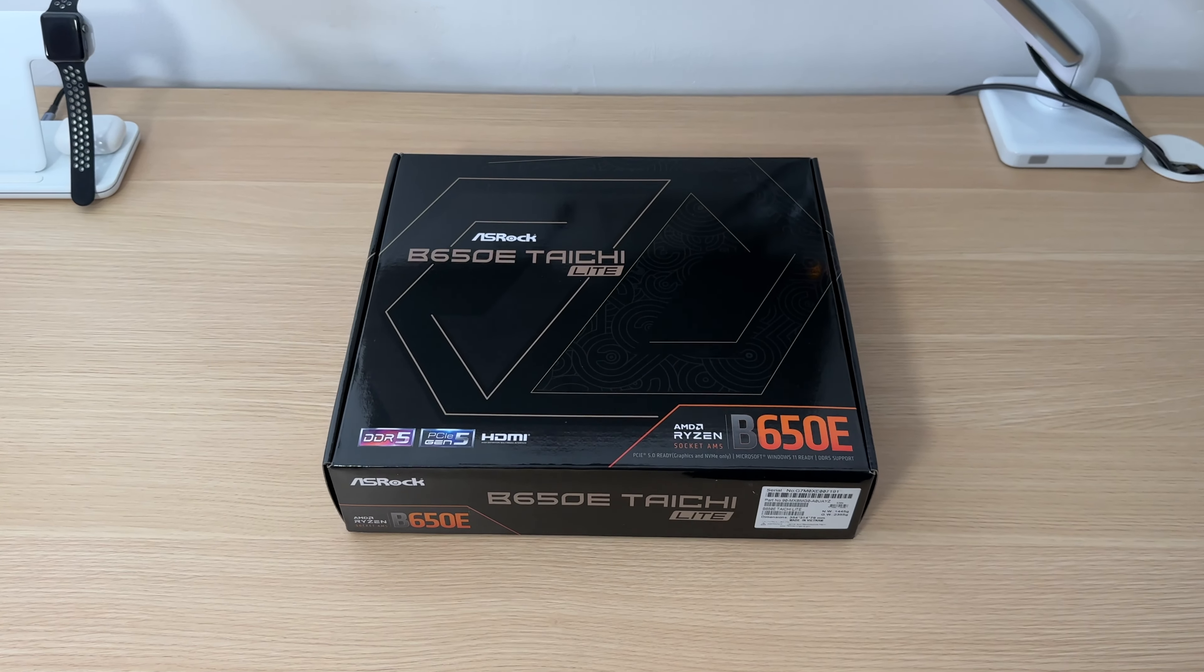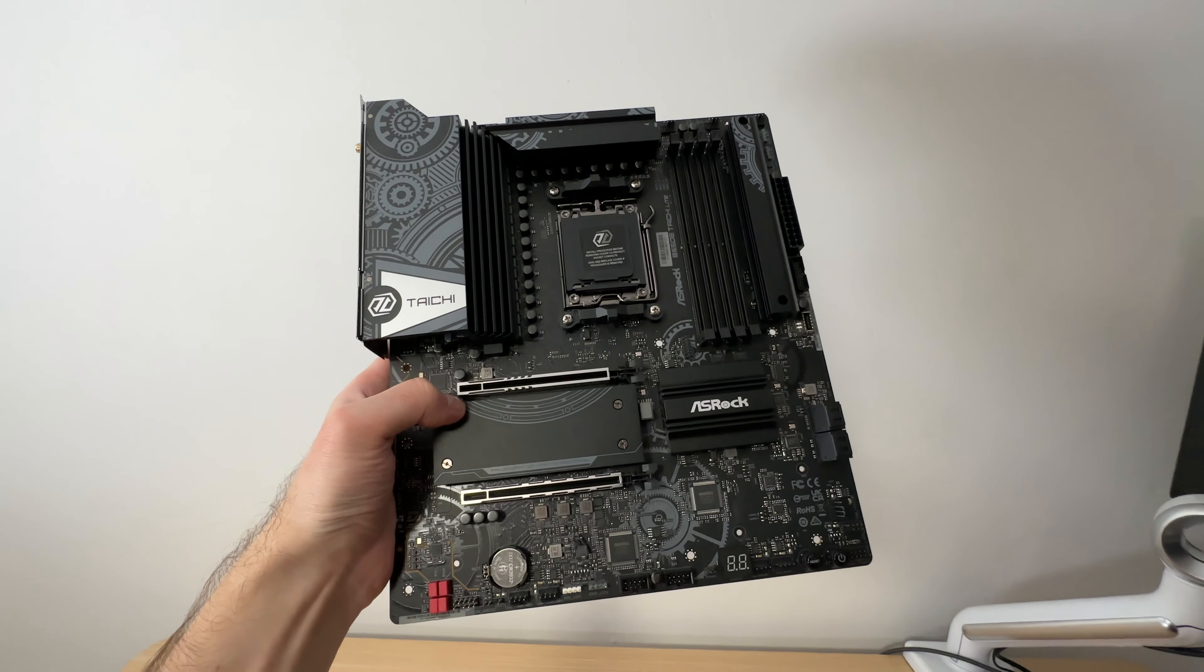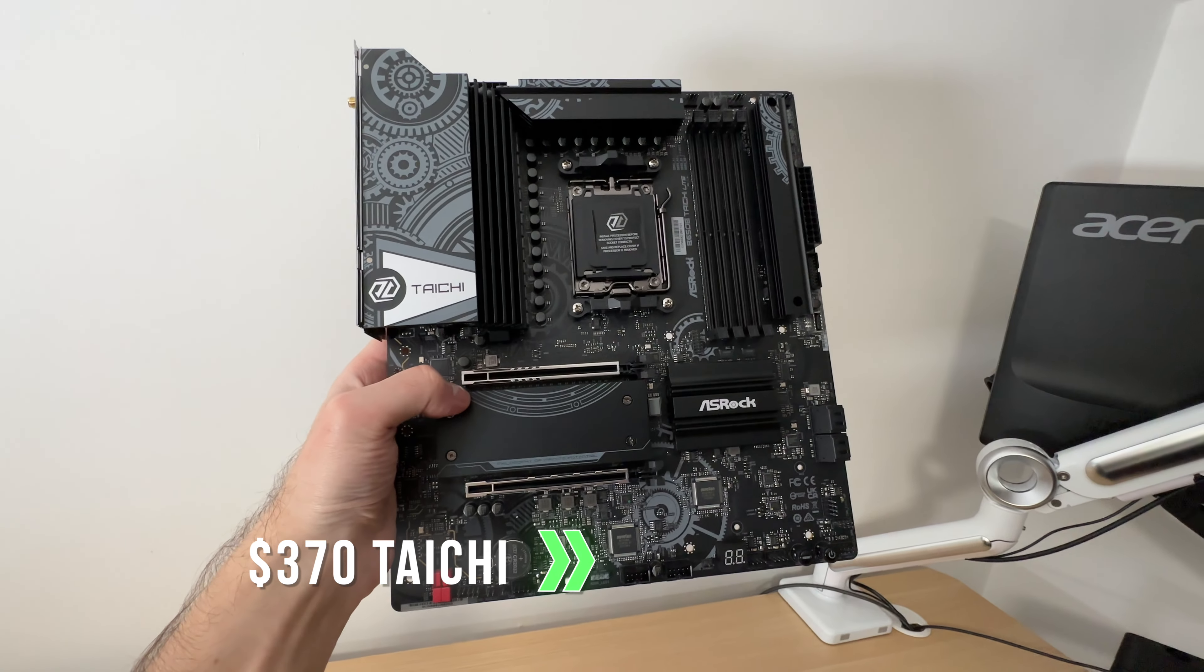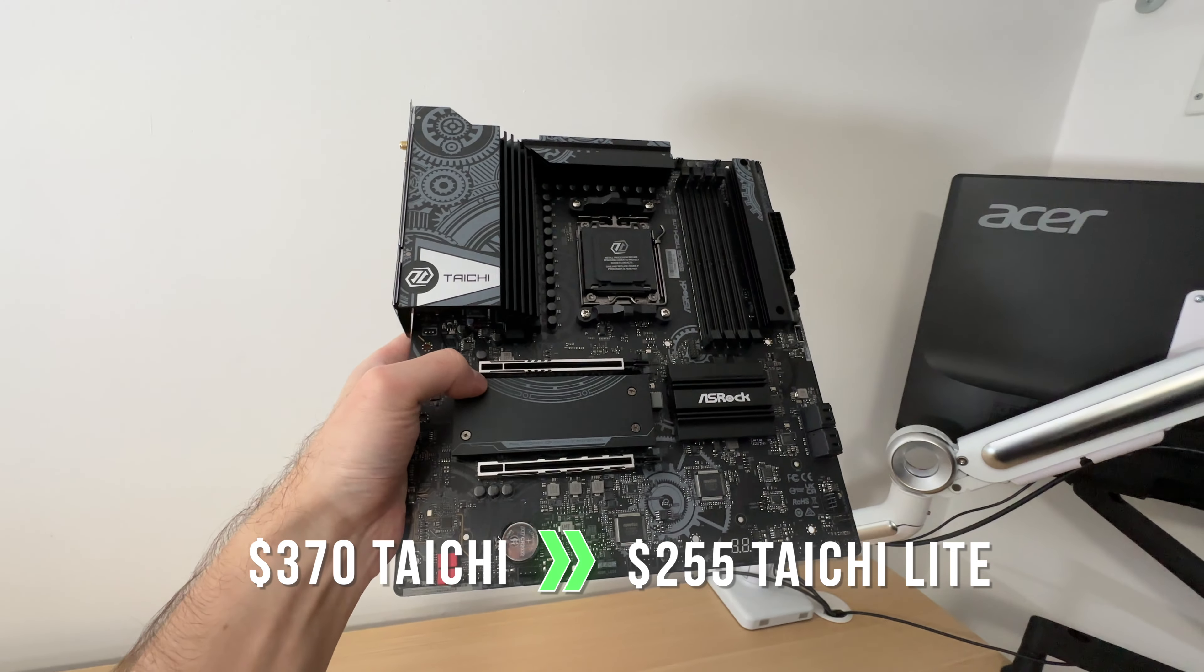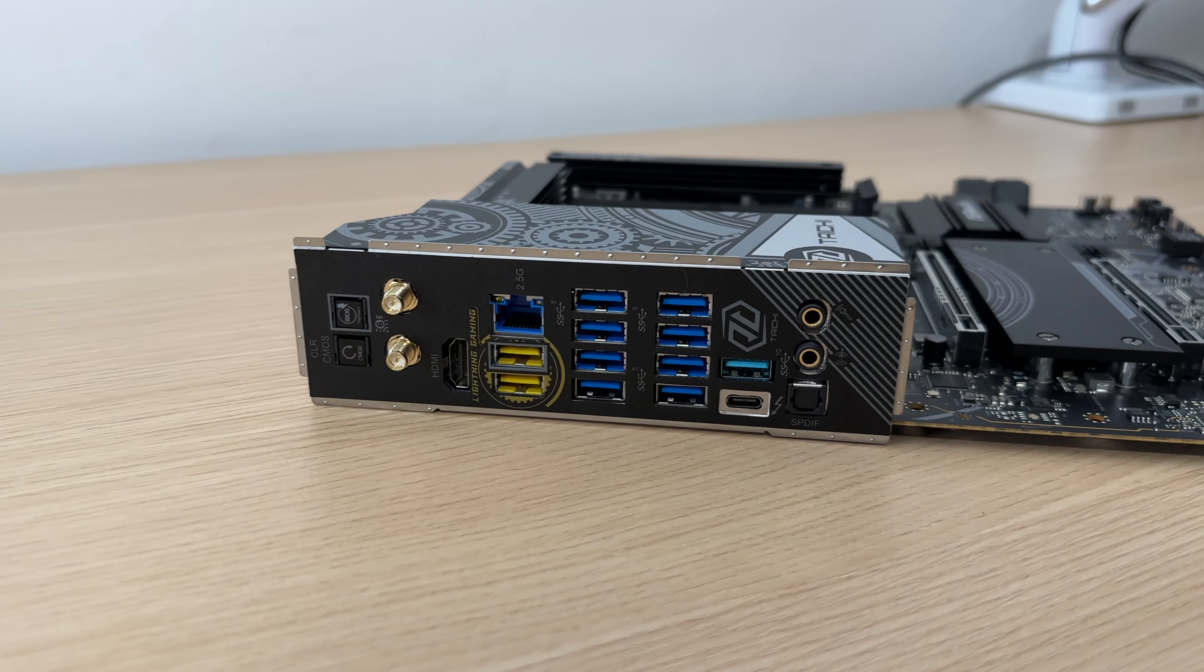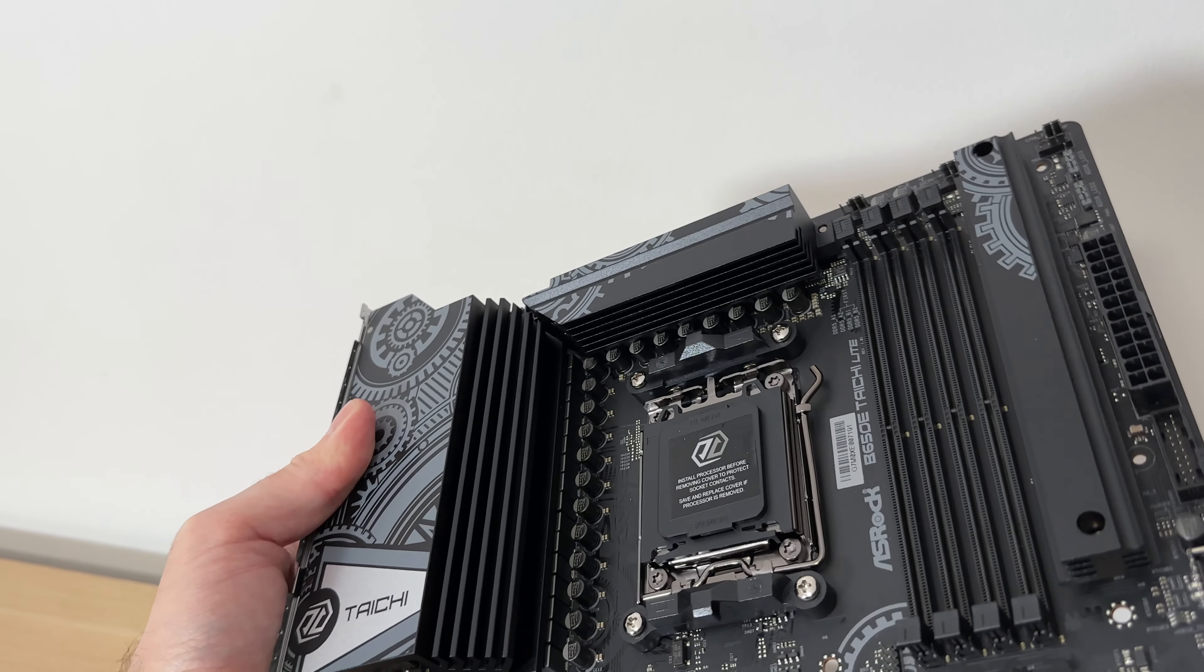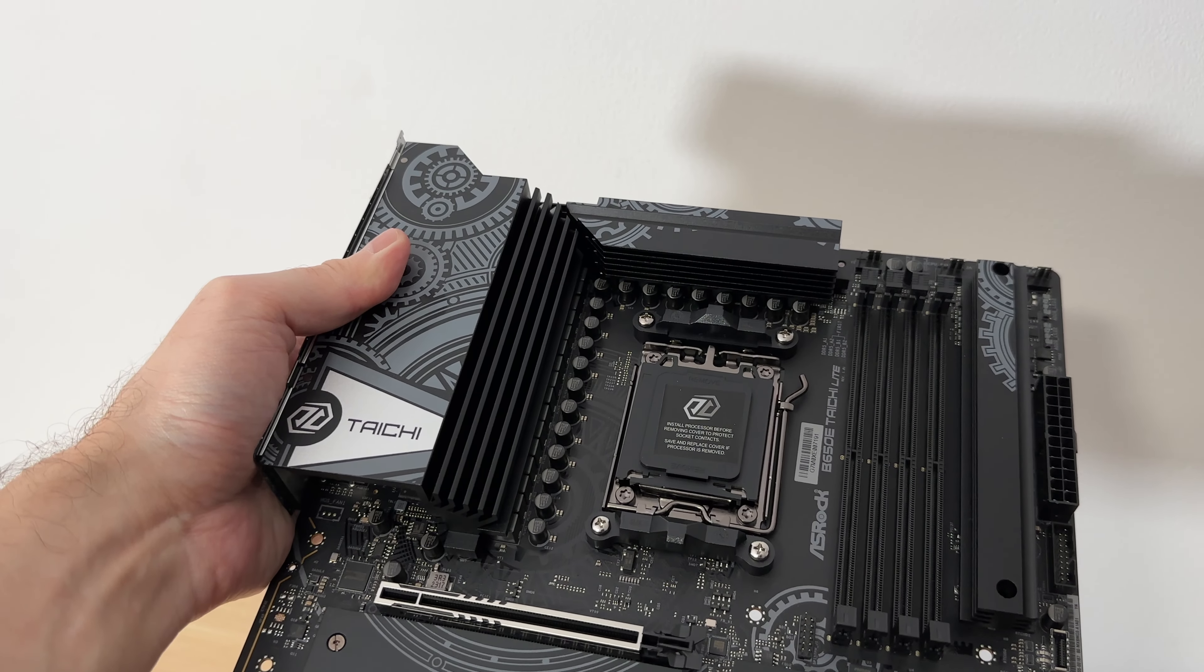The ASRock B650E Tai Chi Lite motherboard offers exceptional value, bringing the high-end features of the original $370 Tai Chi to a more affordable $255 price point. ASRock's achievement with this product is remarkable, providing an ideal option for those who prioritize features and functionality over premium aesthetics.